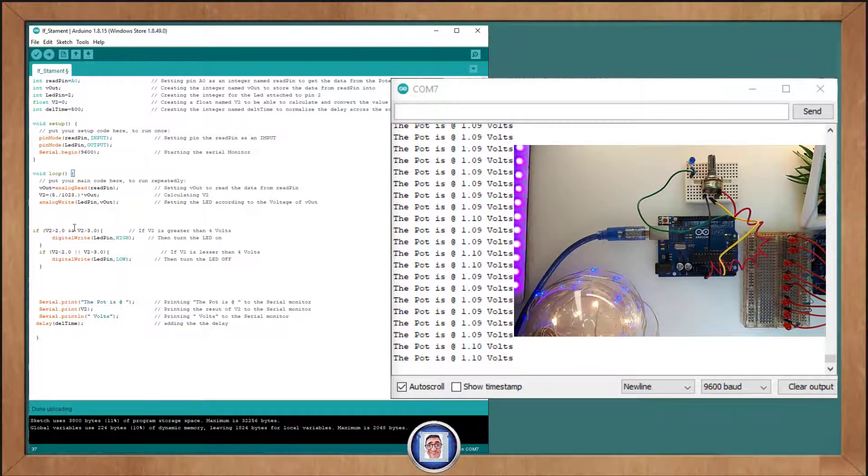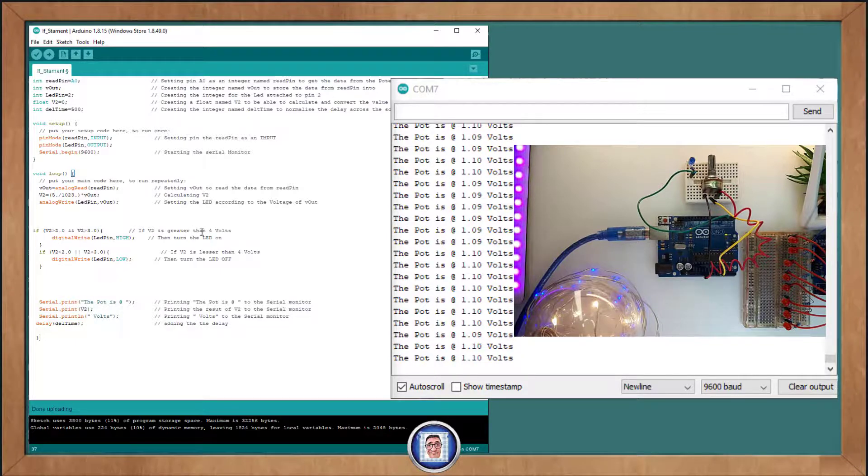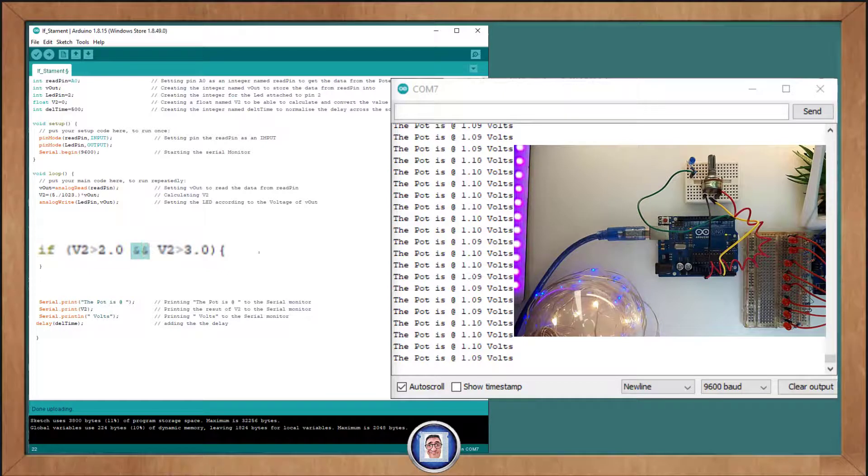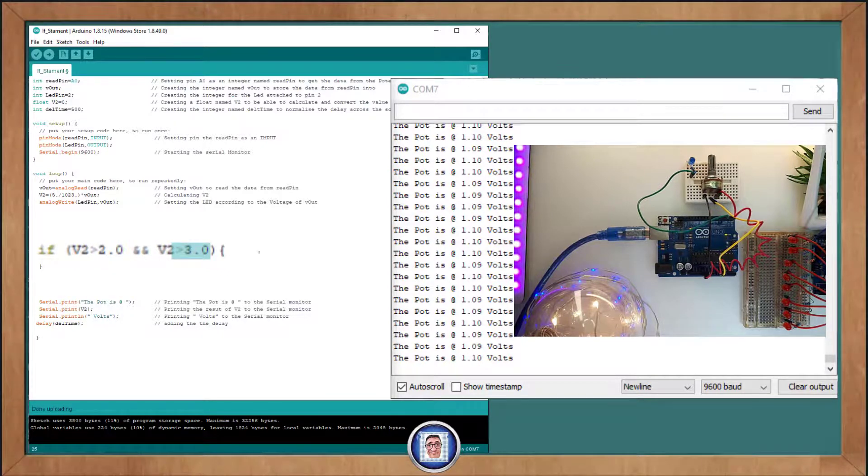let's say if you want to turn on the LED as a warning light, let's say when the voltage is in between 2 to 3 volts, how do we do that? It's easy.